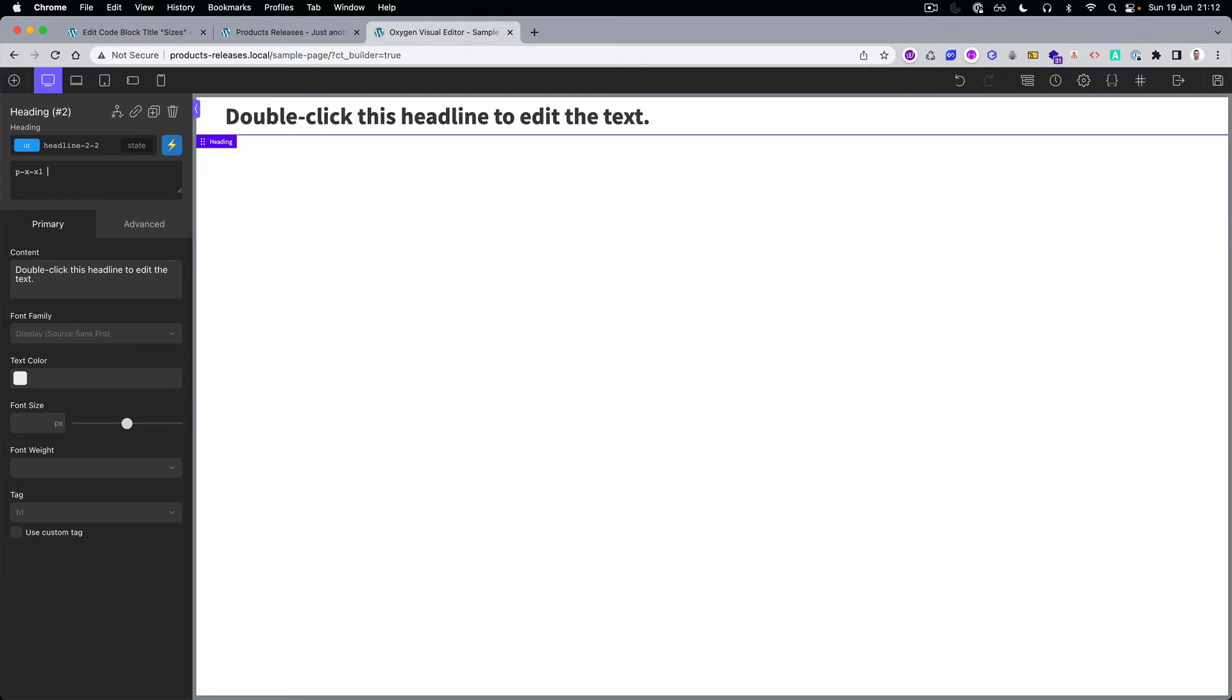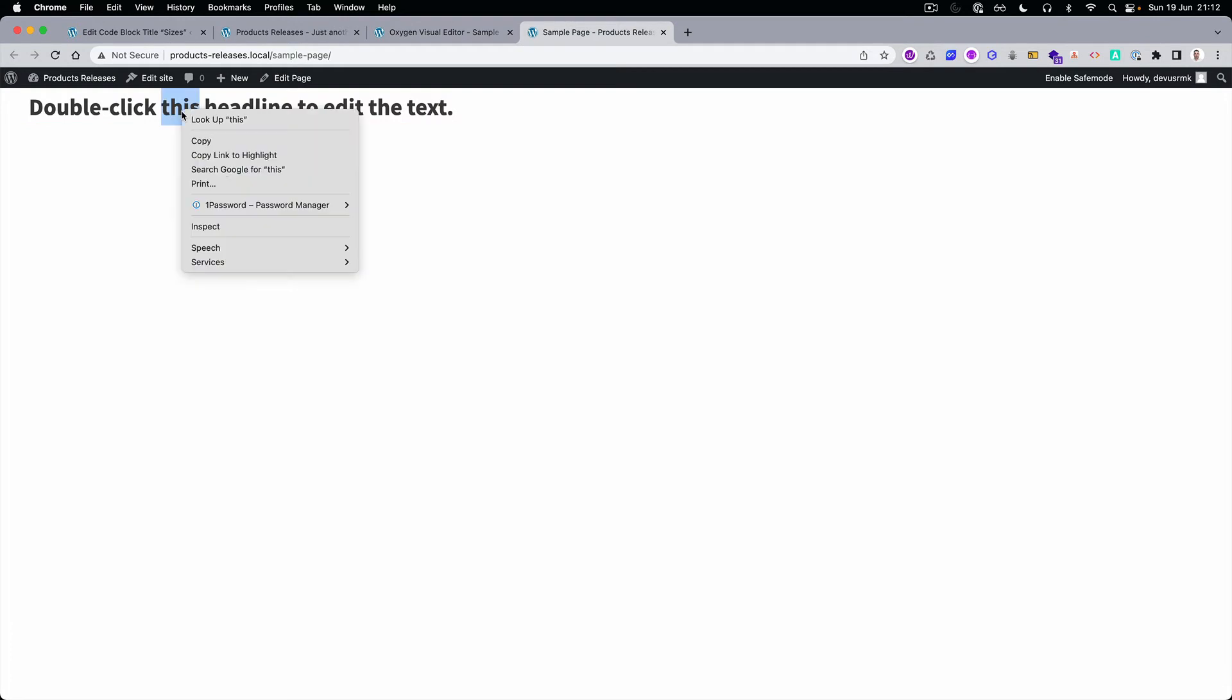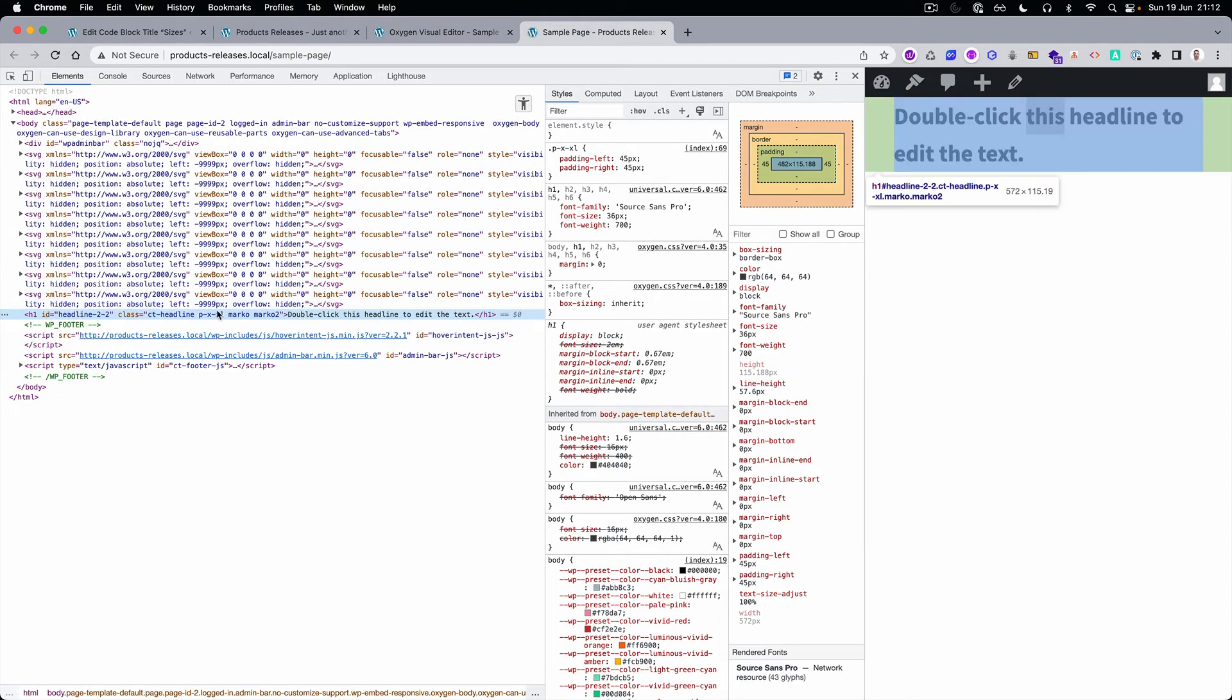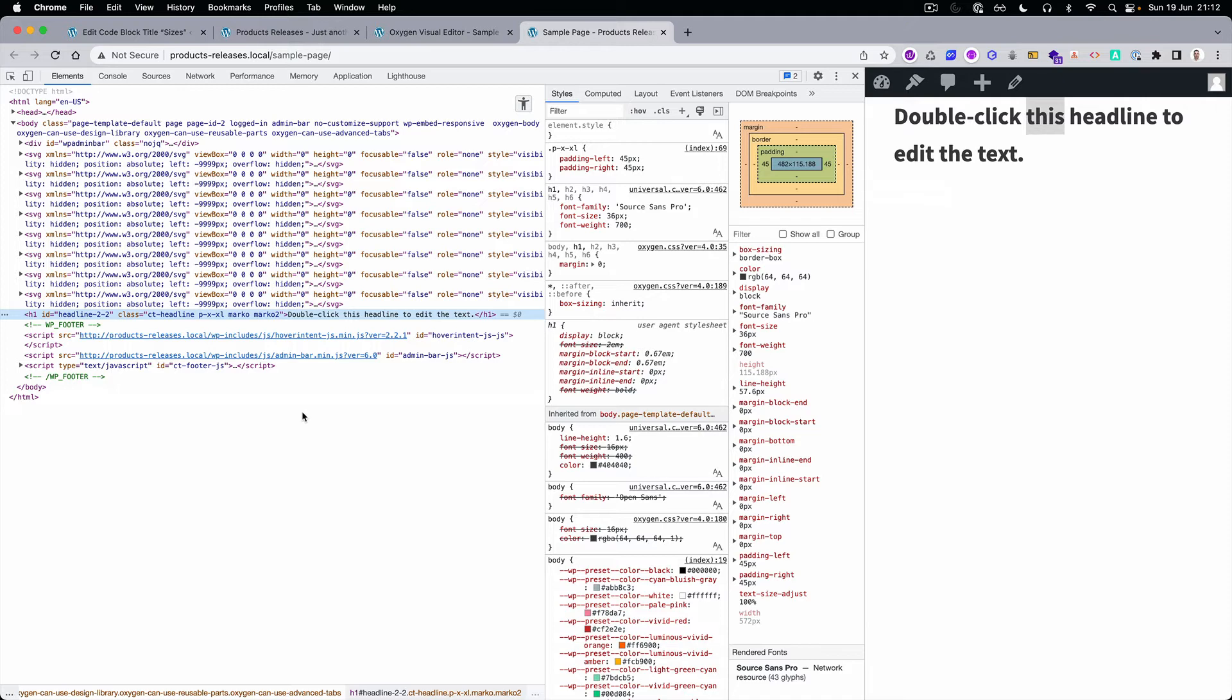You can also create classes on the fly. If I do this and go to the front end, let's open it. You can see this is the Oxygen default class, this is one that we predefined, and here are the two that were created on the fly. You can see how awesome this is.